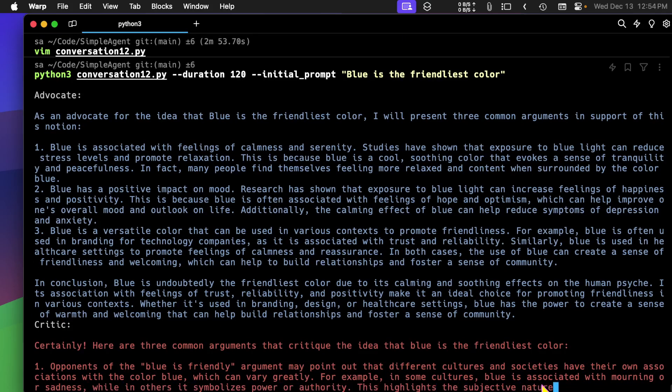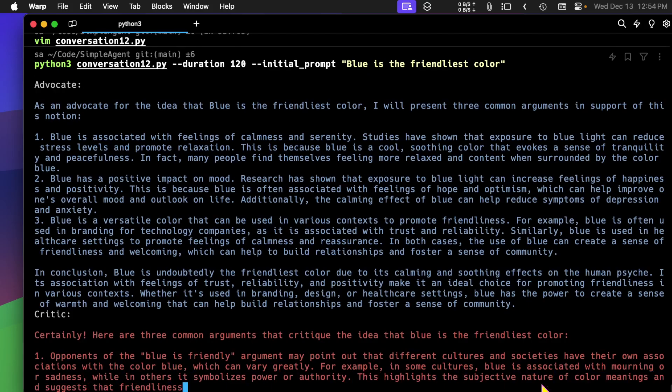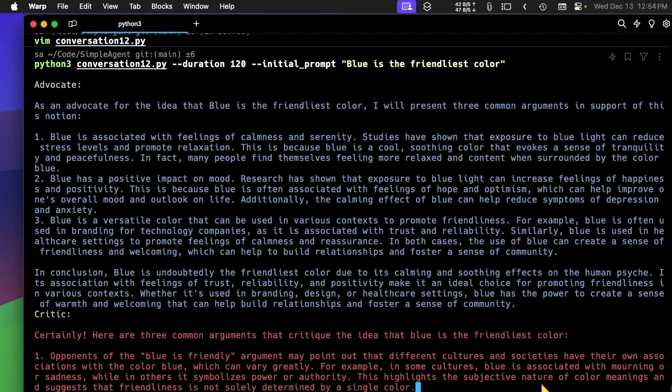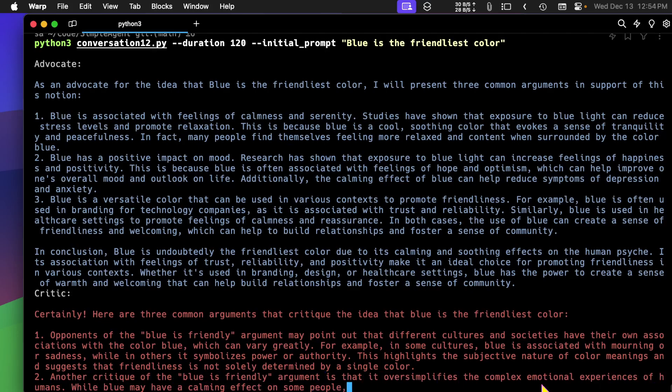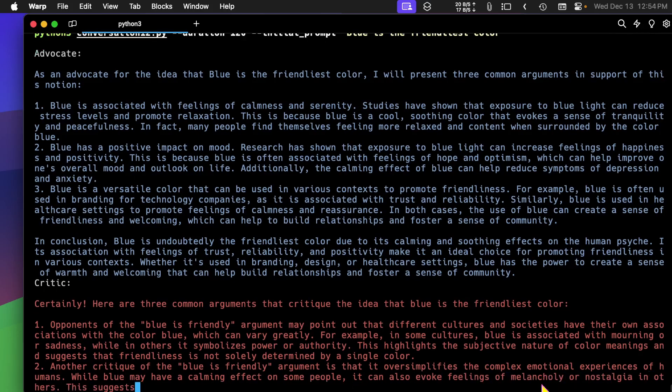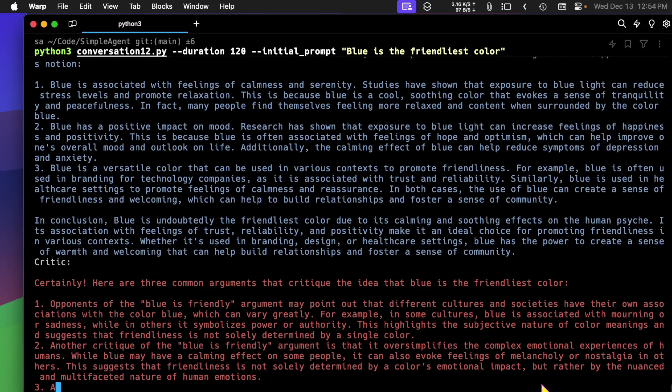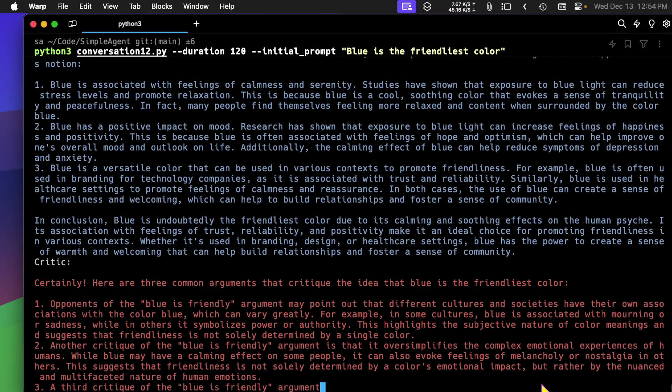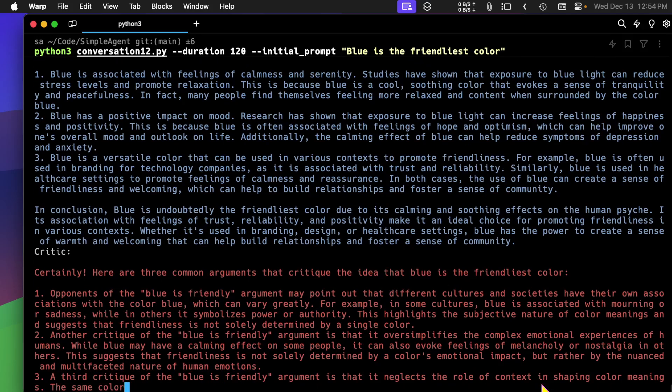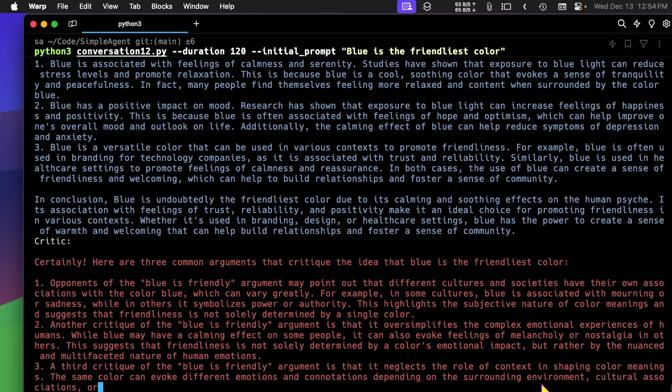And now we're getting a critique of the idea. And you can read through this and see that these are decent replies. I'm really very impressed with how good these models are.